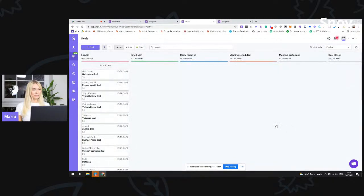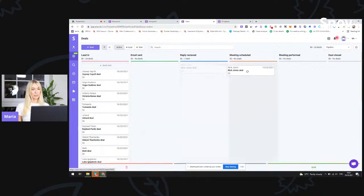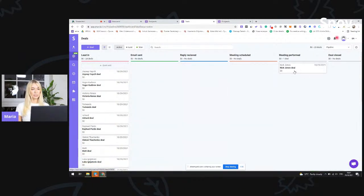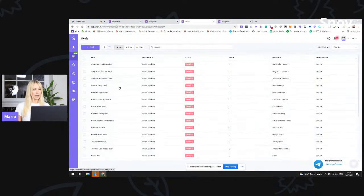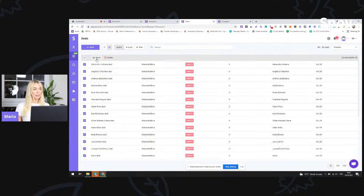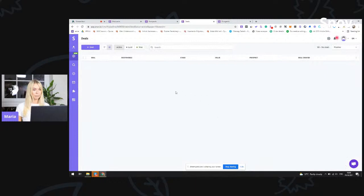Going back to our deals — you can see all of the prospects in the first lead-in stage. Now to get one prospect, or several prospects, to another stage, you can either manually drag and drop the deal to any other stage. If you can see, I'm just moving it from one stage to another. Or if it's a group of prospects you want to update and move to a different stage of the sales pipeline, you can go to the deals list view, select them, use the move button, and then move them to another stage. For example, demo scheduled, then just click save.